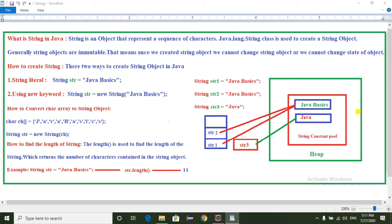In the JVM, the memory structure has a heap memory, and under heap memory we have a String Constant Pool. All String-related objects are stored in the String Constant Pool. For example, when creating String str1 = "Java Basics", the first time the JVM checks the String Constant Pool whether the object is available or not. Since it's not available, it creates the String object in the String Constant Pool and returns the reference to the stack memory.